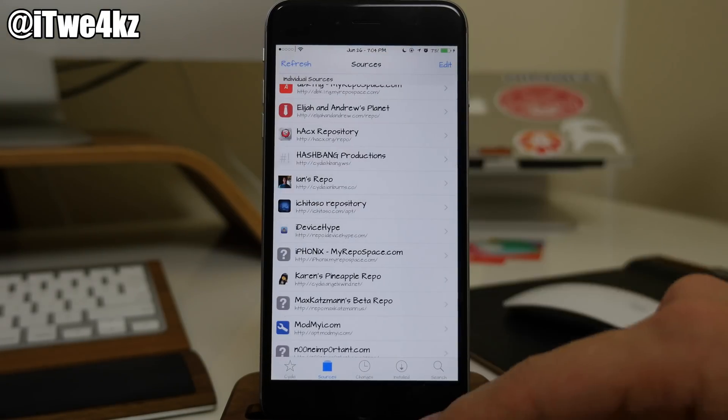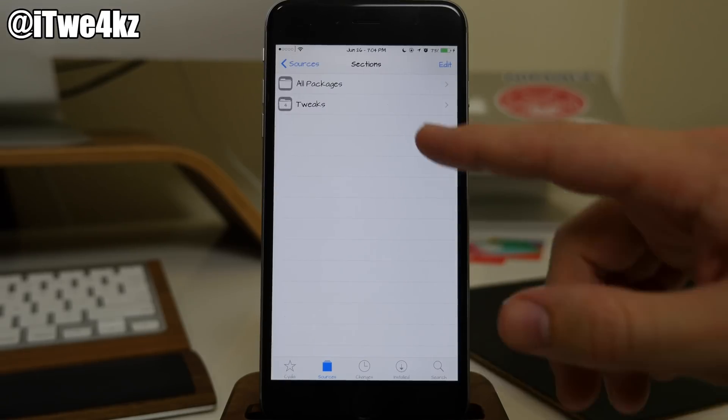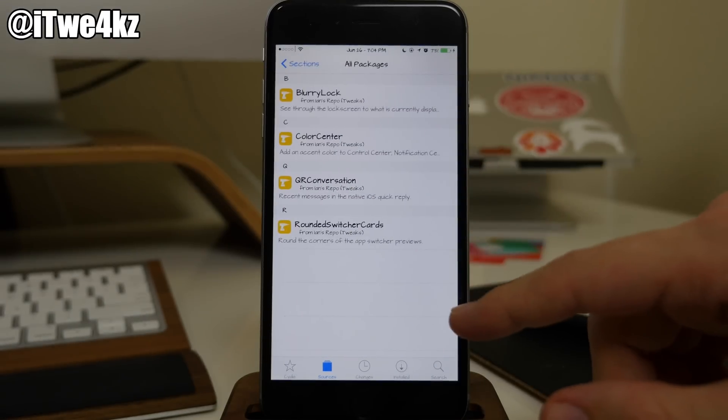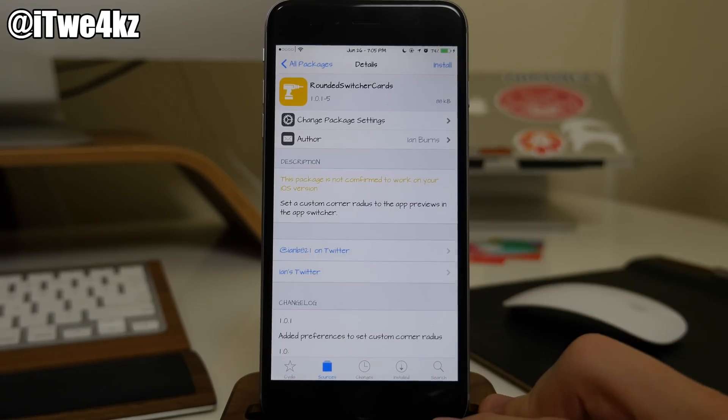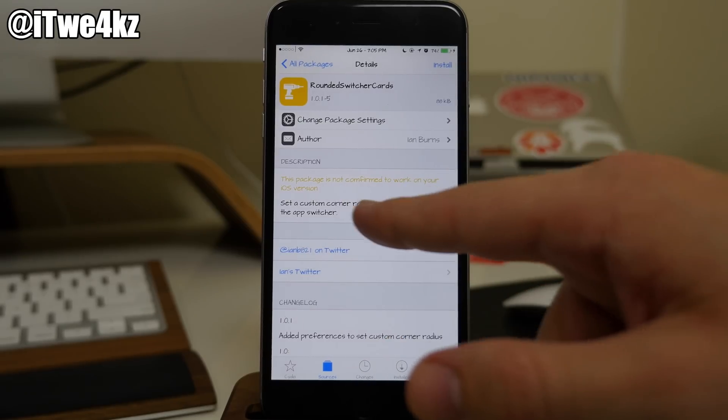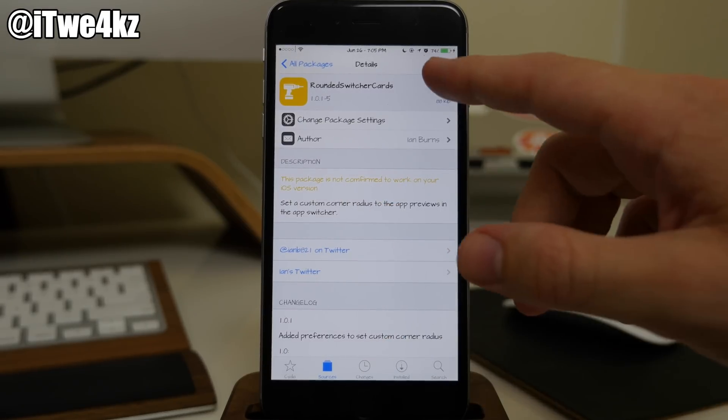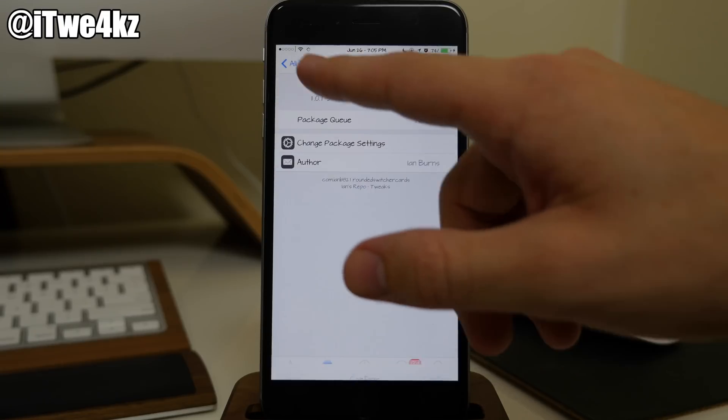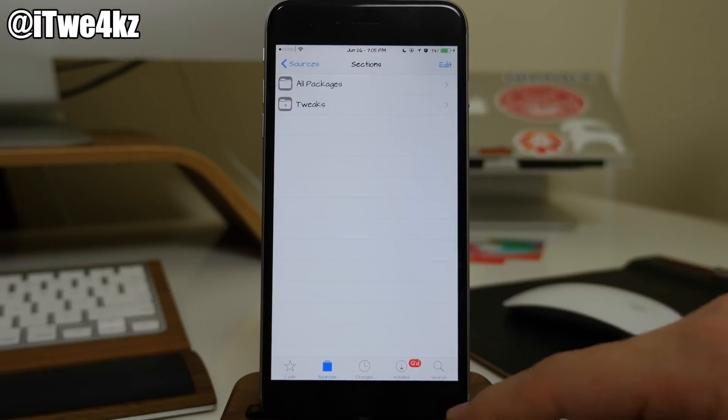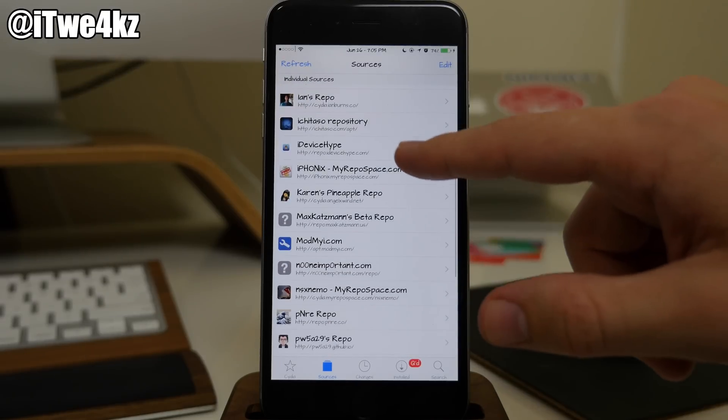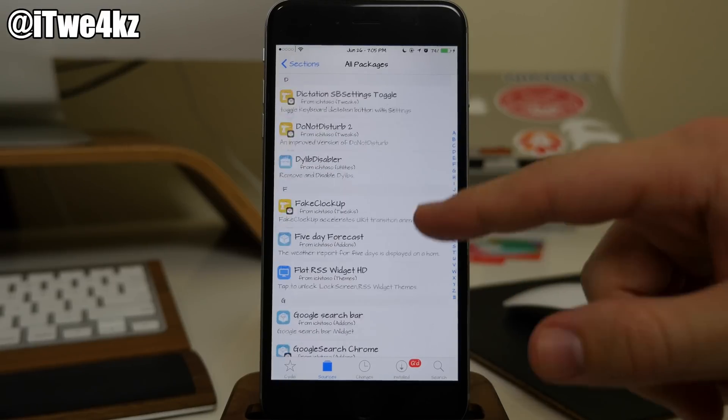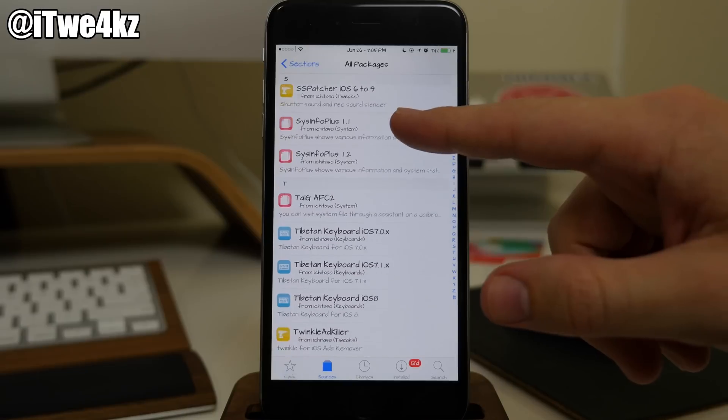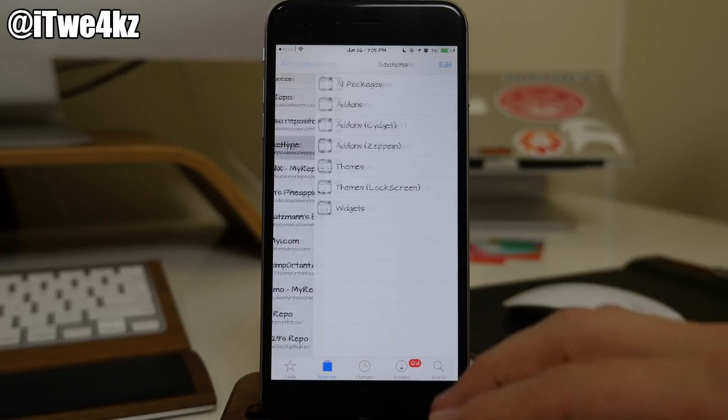Coming back here you can go into Ian's repo. I think I actually have a tweak installed. Oh no I don't, but I actually wanted to install Rounded Switcher Cards to see if that worked. You can see right here it's not confirmed to work on iOS 8 but I'll install this just to see. If we go back here we also have this repository. There's quite a few. I haven't been in this repo for quite some time so I'm not sure.